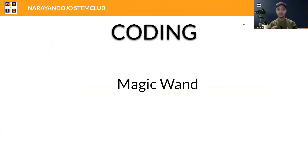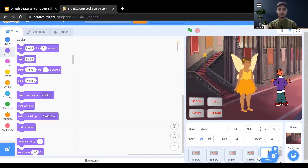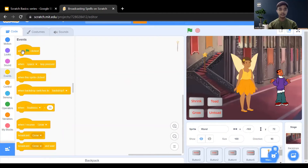Now we need to write the code for the magic wand. It will work as a mouse cursor so you can click on the buttons with the wand. Click on the magic wand sprite. When the flag is clicked, go to the Events section and drag 'when flag clicked'. Then go to the Motion section and add 'point towards mouse pointer'.